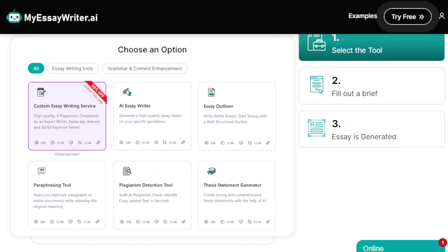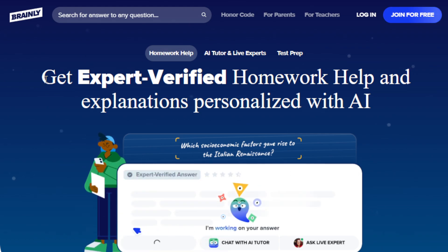Another way to make money with an AI essay tool is through an academic consultation website. You can start your own website or leverage social media platforms as an academic consultant. Advertise your service as an expert essay writer using AI tools. You can offer personalized essay writing consultations to students, guiding them from generating outlines to polishing the final draft. As a consultant, you can charge an hourly rate or package — whatever you prefer.